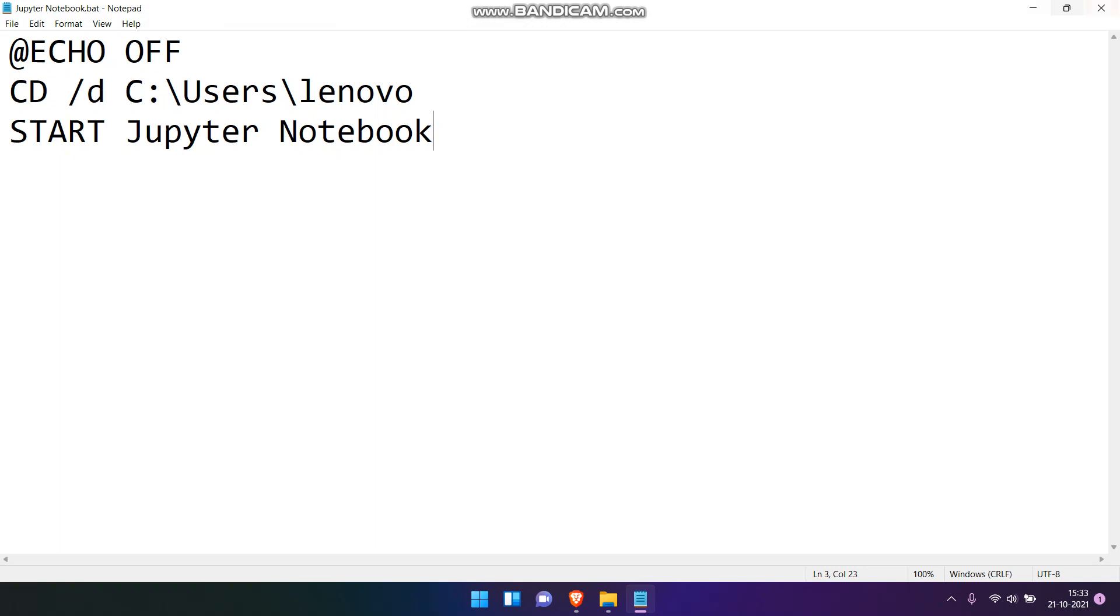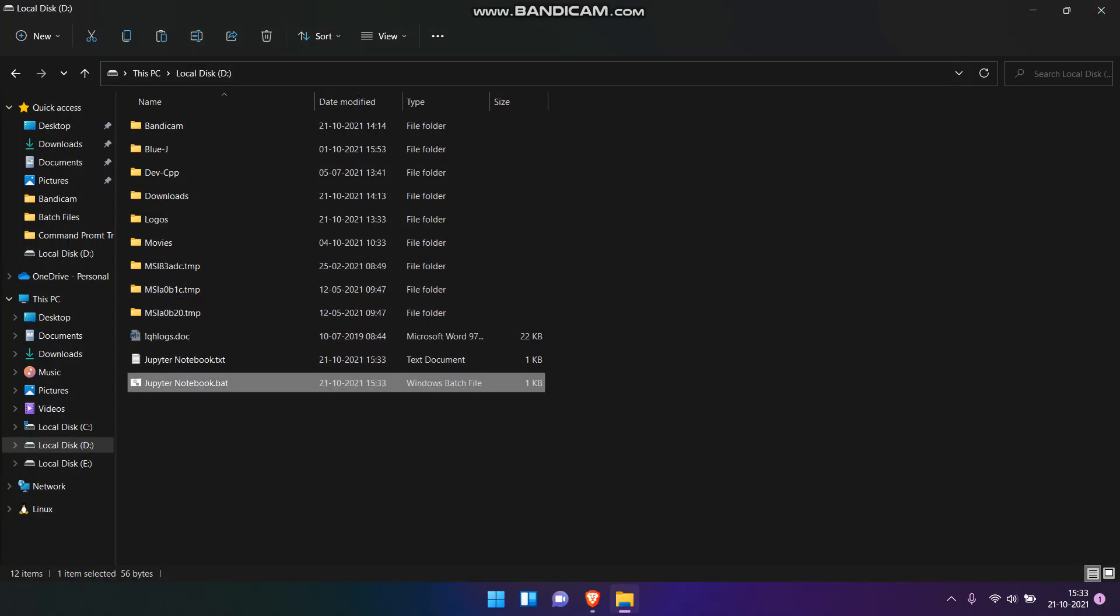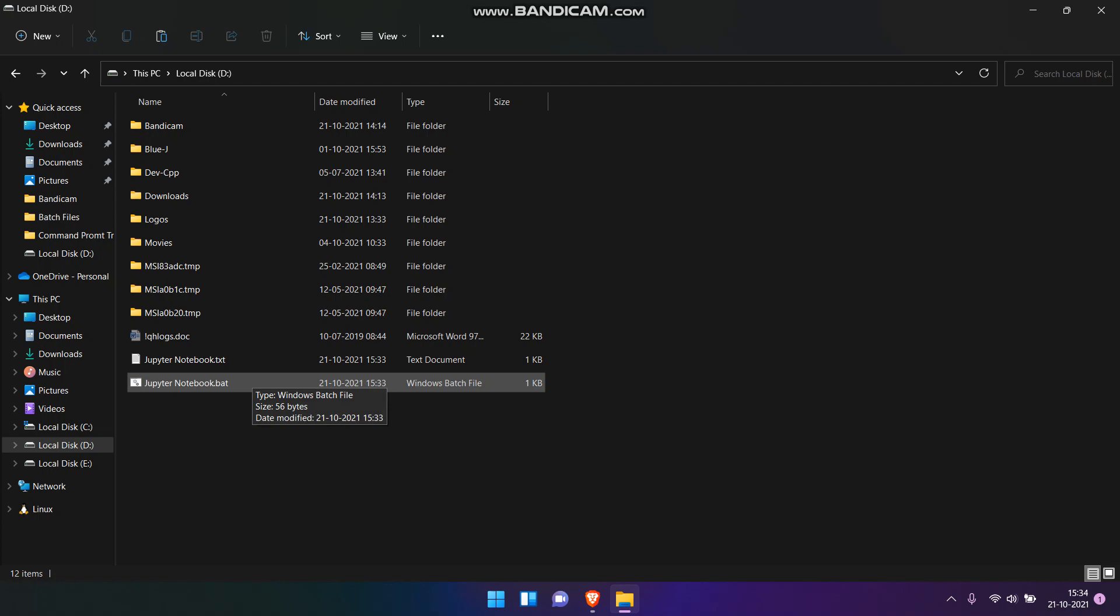Now close the text file. The .bat file is actually a Windows batch file which will directly take us to the Jupyter Notebook in the browser.